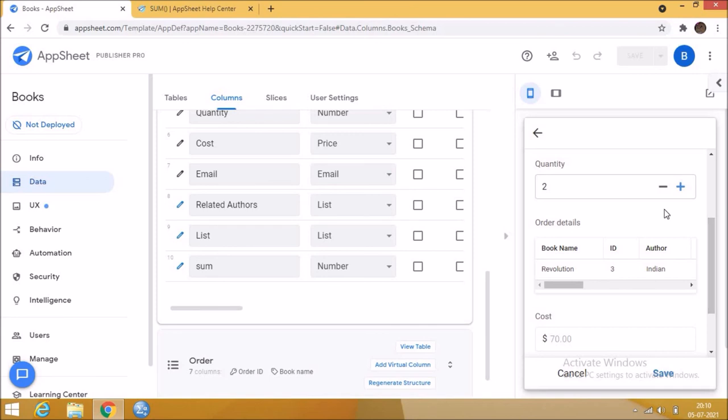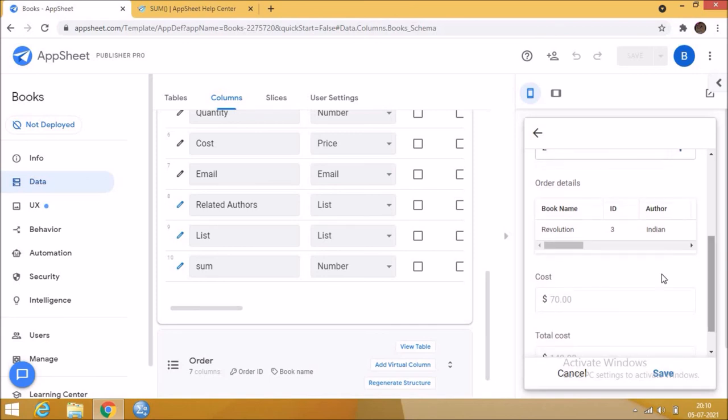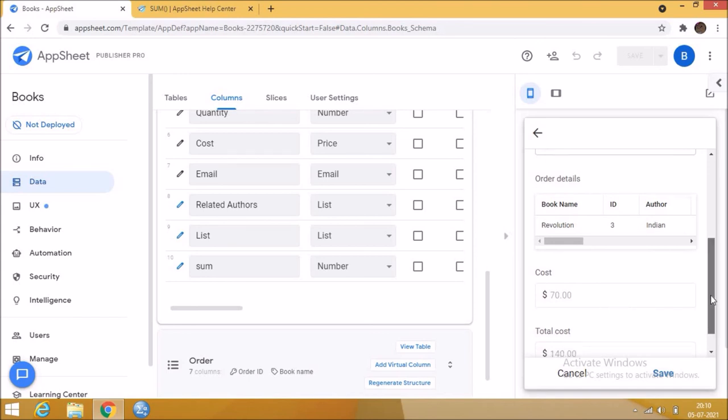This total cost shows the value of cost with the quantity. Now let me show you how it is done.